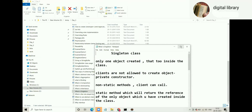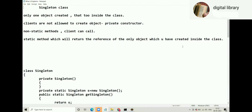A singleton is a class where only one object is created. Up till now we have seen examples where we could create a number of objects — one, two, three, four hundred — but singleton is a concept where only one object is created.